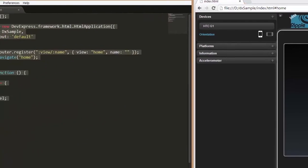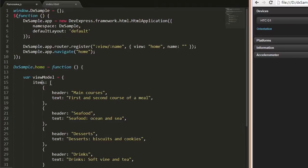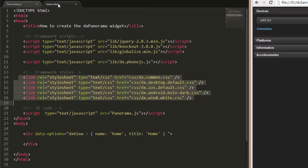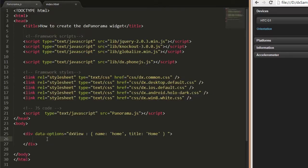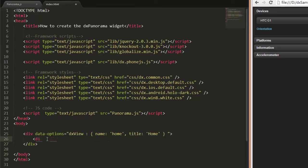Like any widget from the PhoneJS library, the DX Panorama widget can be added using either the jQuery, AngularJS, or Knockout approach. Here, I'm using the Knockout approach.